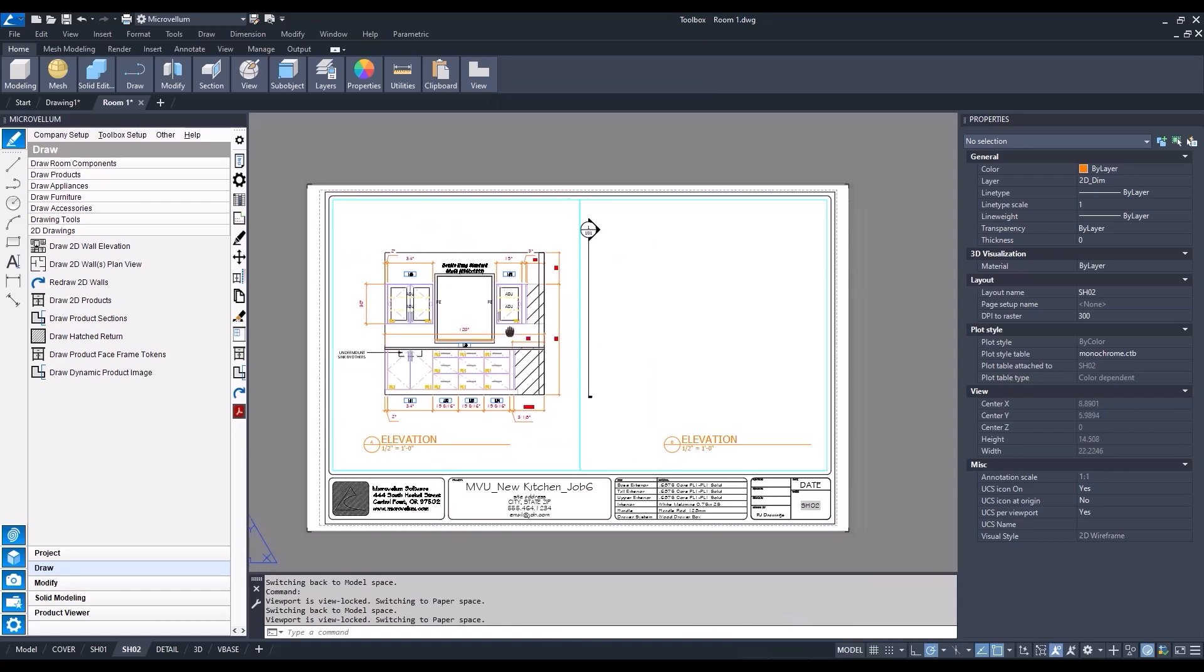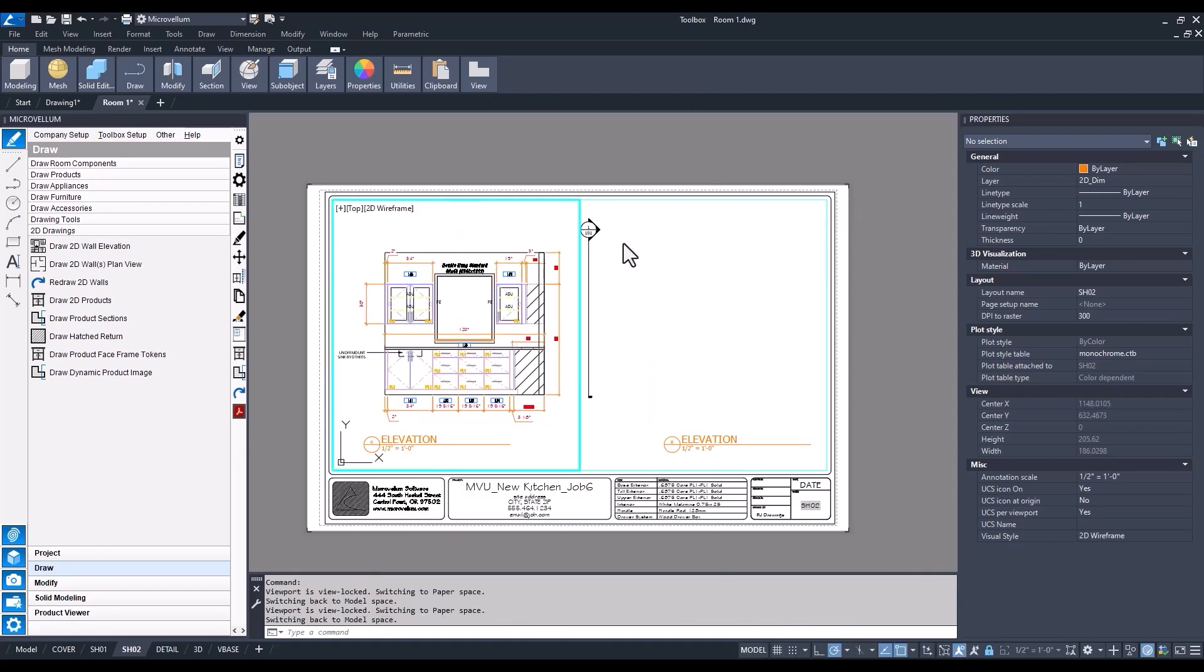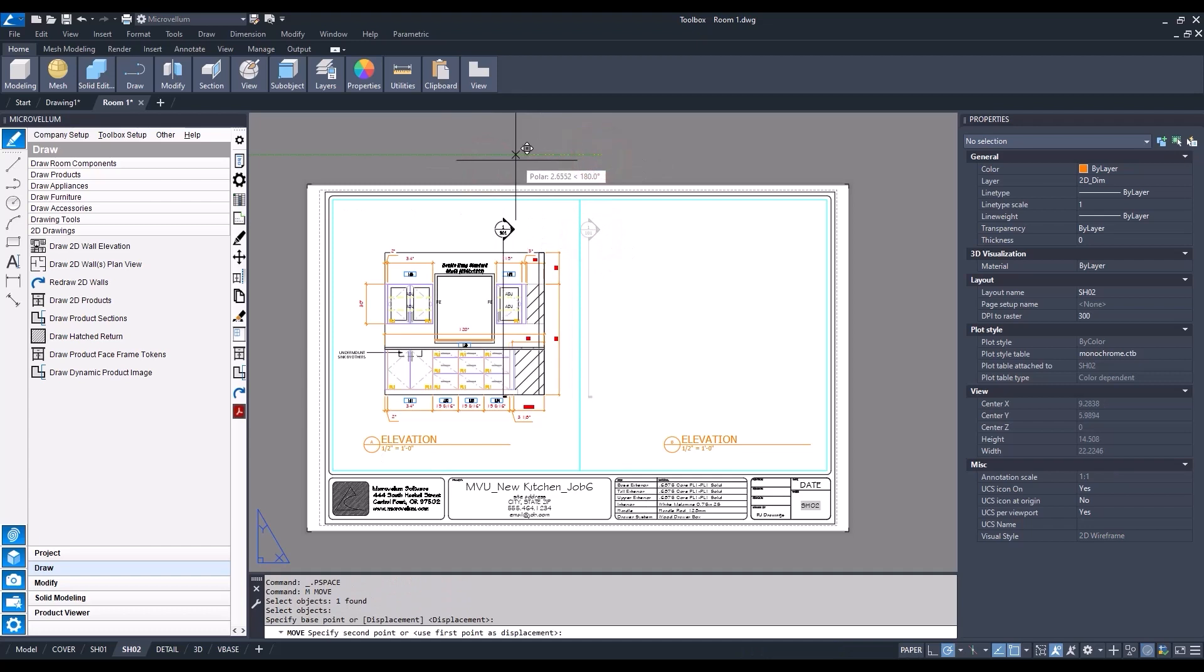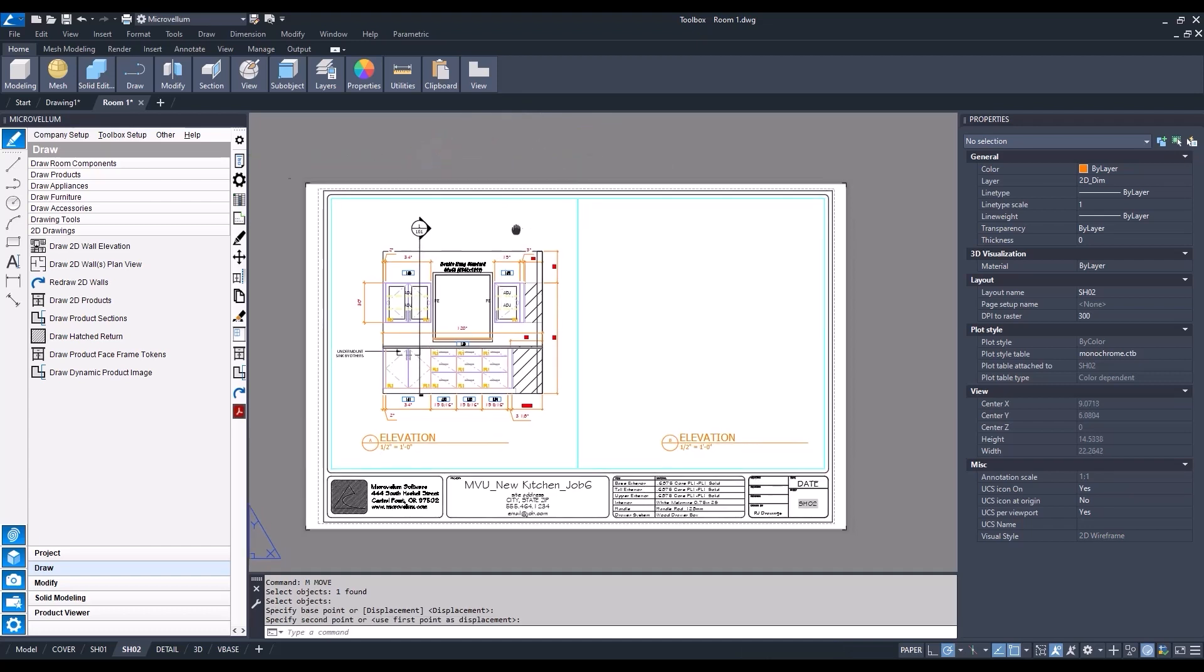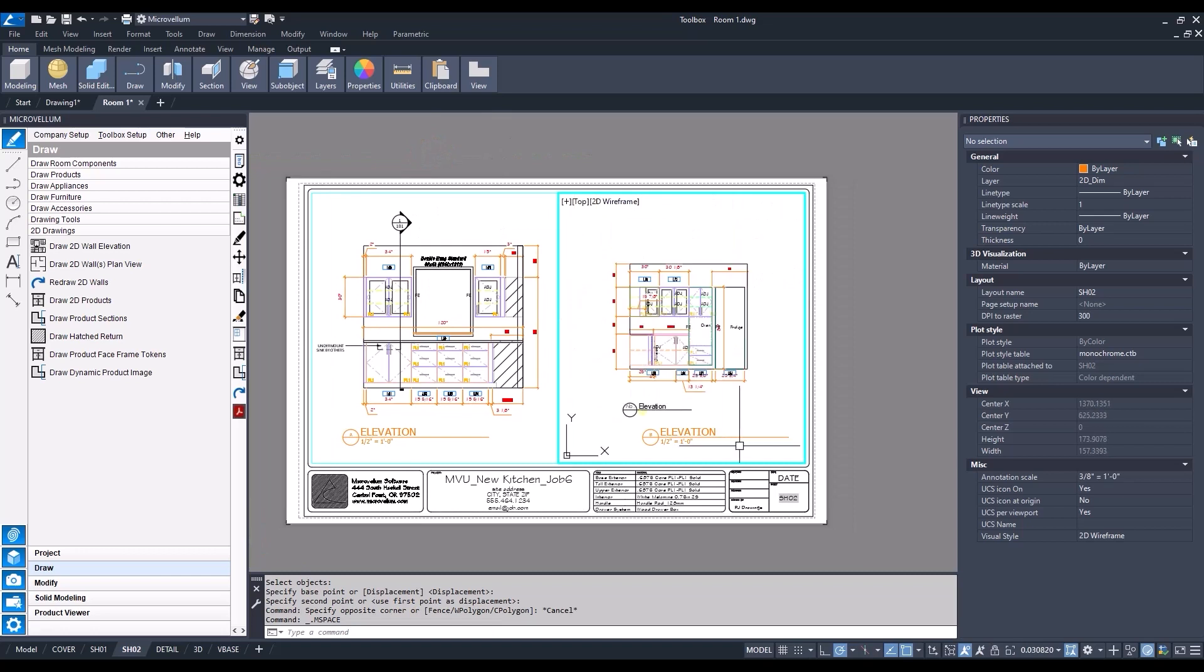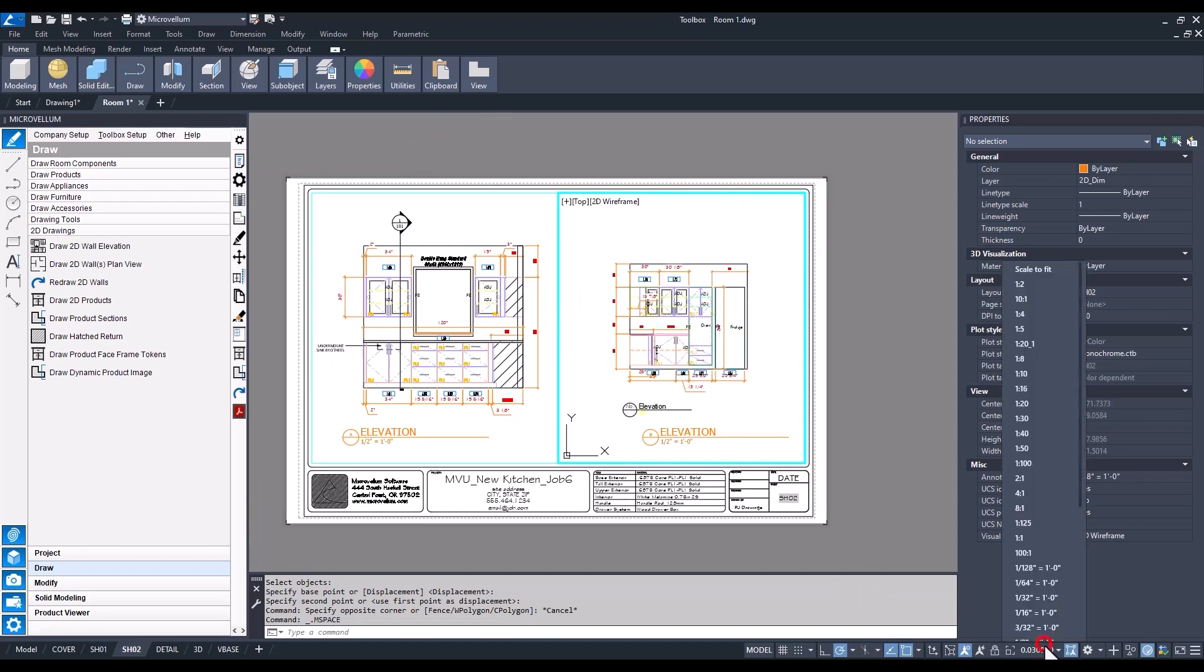Now we can bring over the section callout and find a place to put that. We'll give them a section of our sink cabinet with the upper above. Now elevation B, let's do the same thing, bring it into our drawing, changing our scale.